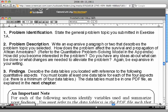Once you've read and answered those first two questions, then describe the data tables you located with reference to the following quantitative aspects. You must locate at least one data table, and you've already done that, and you know how to save it as a PDF.